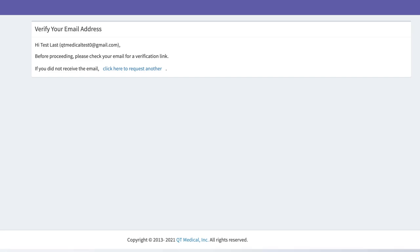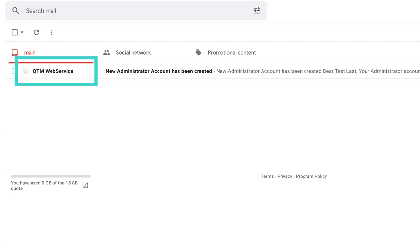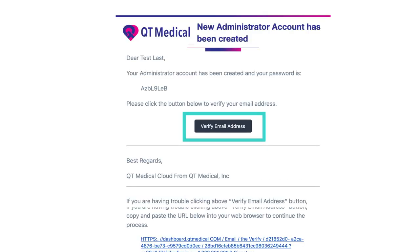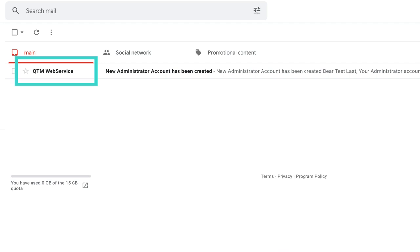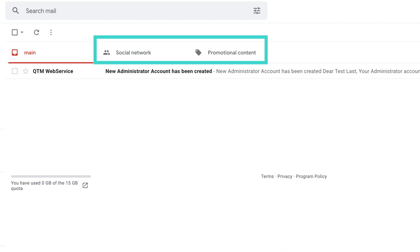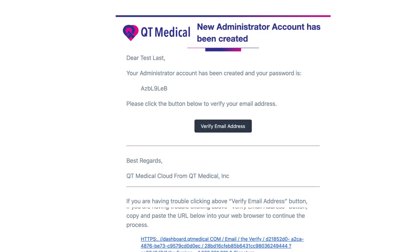After submitting your information, go to your inbox to verify your email address. If you do not see an email from QtM web service in your inbox, please check the spam folder. Once you've located the email, please click the verify email address button to be redirected to your newly created QtMedical dashboard.